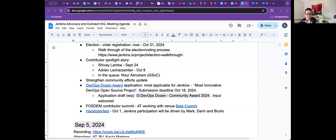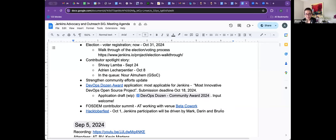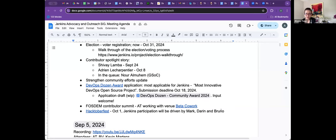And then the last thing is Hacktoberfest. That's gonna start on October 1st. So I know that Mark, Darren and Bruno are working on the planning of this. And I think either Mark or Darren is going to put out a blog post soon about it for how to get started or participate and all that good stuff.